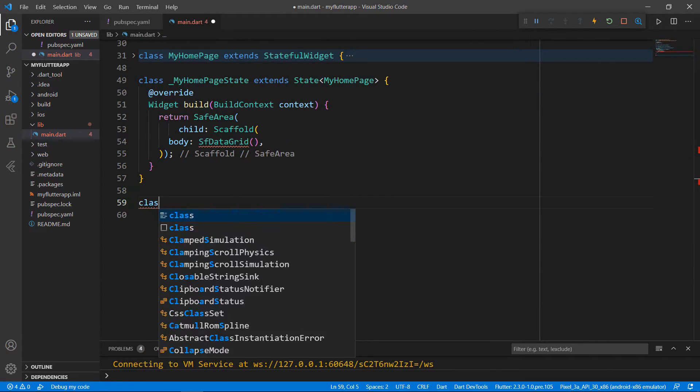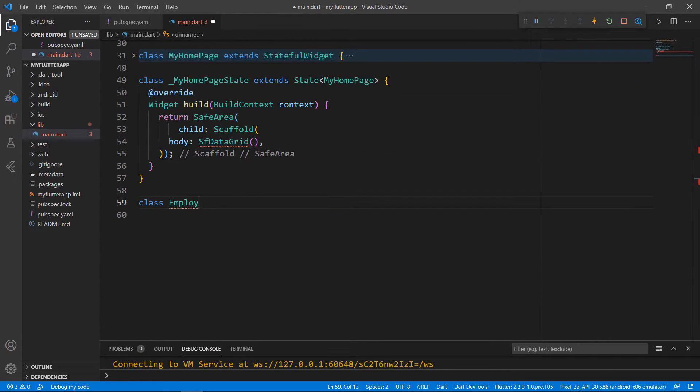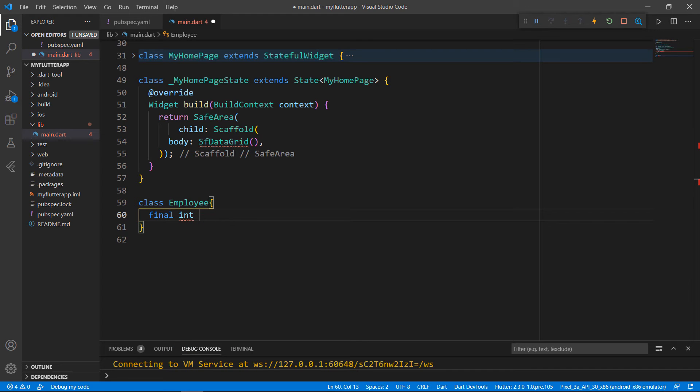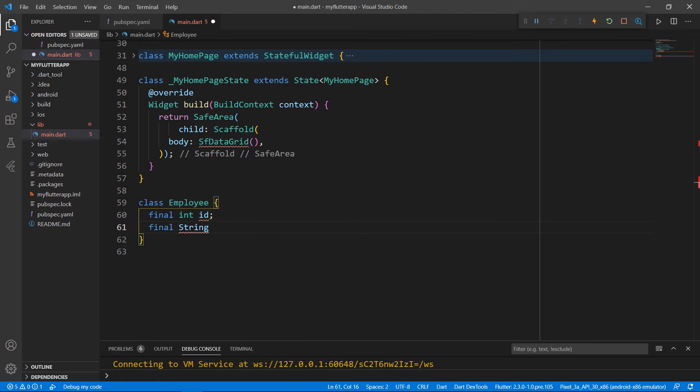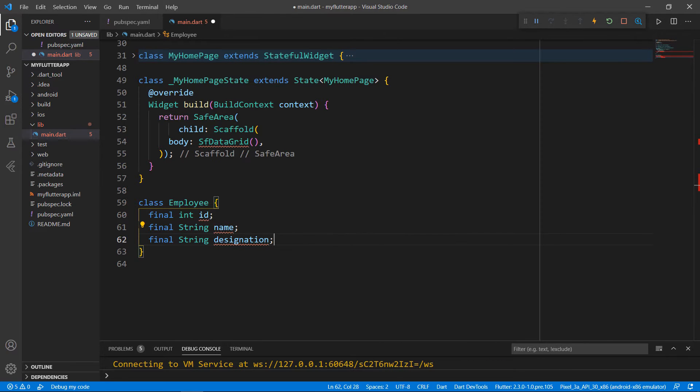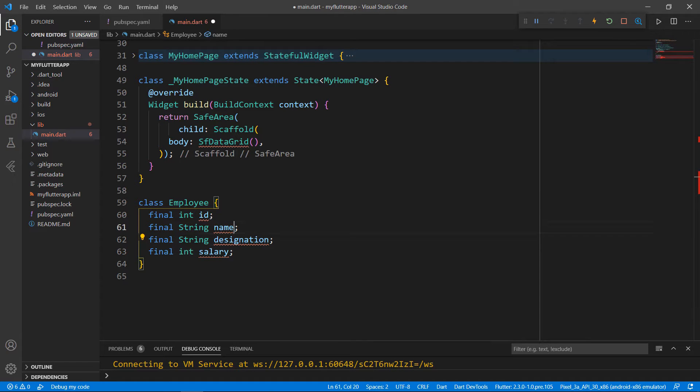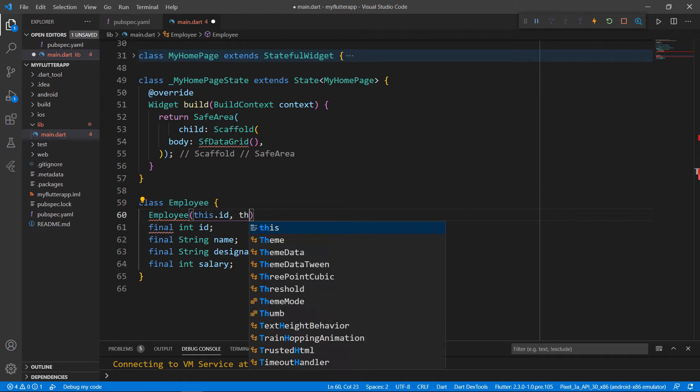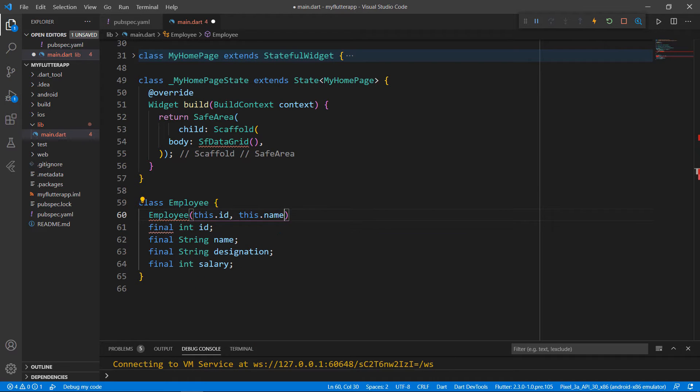Let me create simple employee data to show designation and salary. Define a class named employee. Declare a field of type int and name it id. Then, declare a string field to store the name of the employee and then a field for designation and salary. Create a constructor for this class that receives the parameters id, name, designation, and salary.